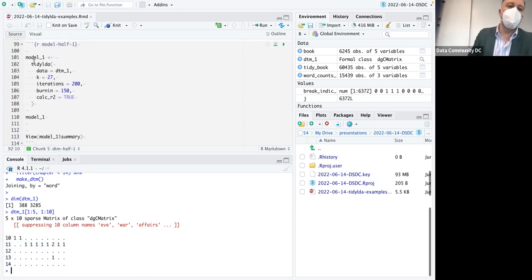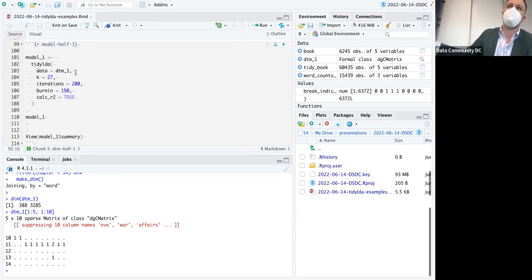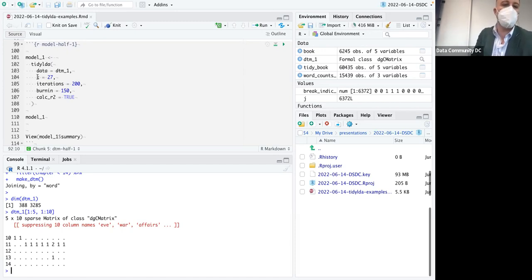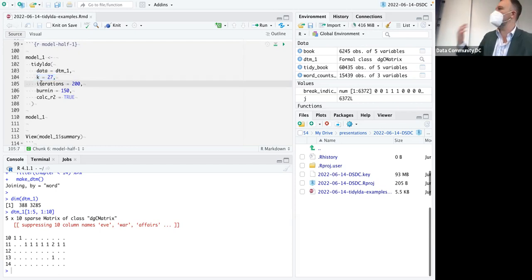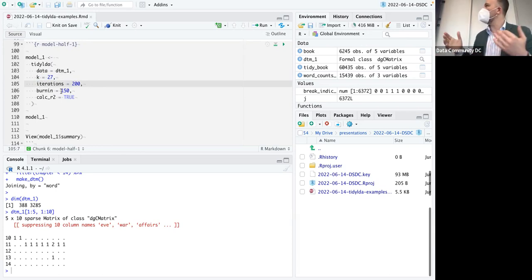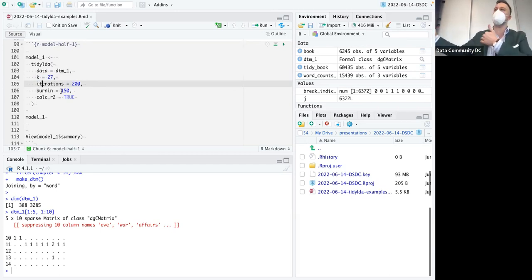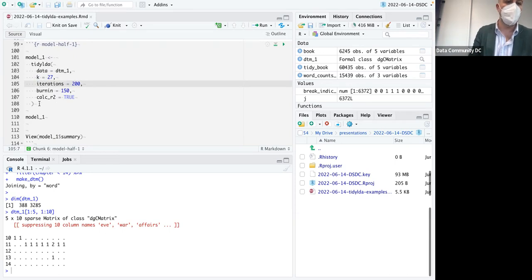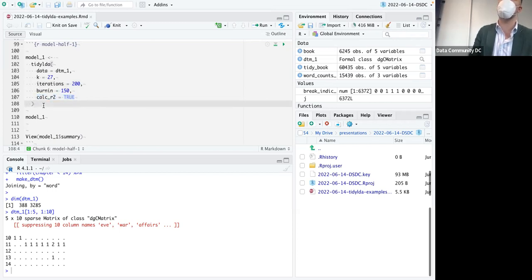Now I'll create model_one using the tidy_lda function — you just hand it your document-term matrix, no special formatting required. I chose 27 topics somewhat arbitrarily. The model is fit by Gibbs sampling with 200 iterations, a burn-in of 150, so we're averaging over the last 50 iterations for the posterior. I also developed an R-squared metric for multi-dimensional outcomes that applies well to topic models, and we'll calculate that too.